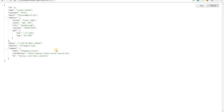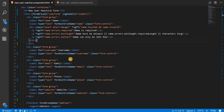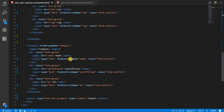Hello guys and welcome back. In the last section we added some form validations to our reactive form. Now we are following such structure for our form to generate some value, but let's say if I wanted to add some other fields as well to it.